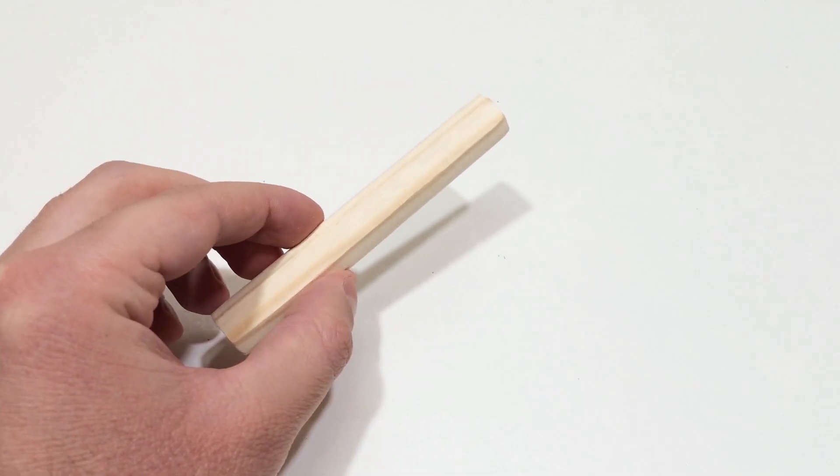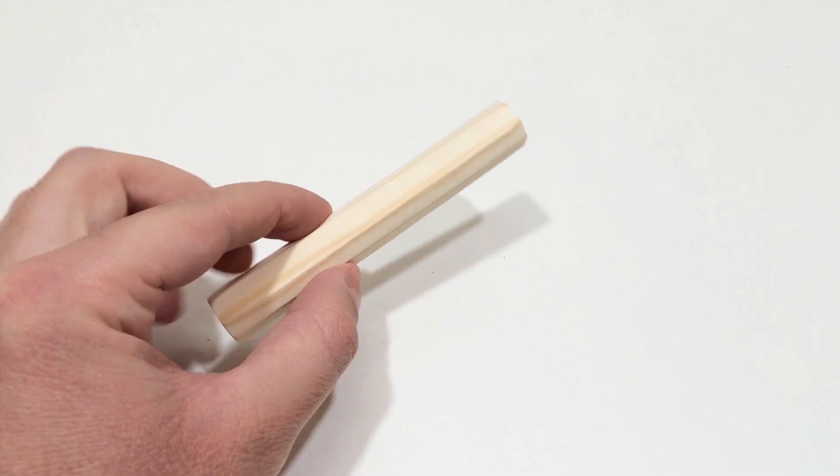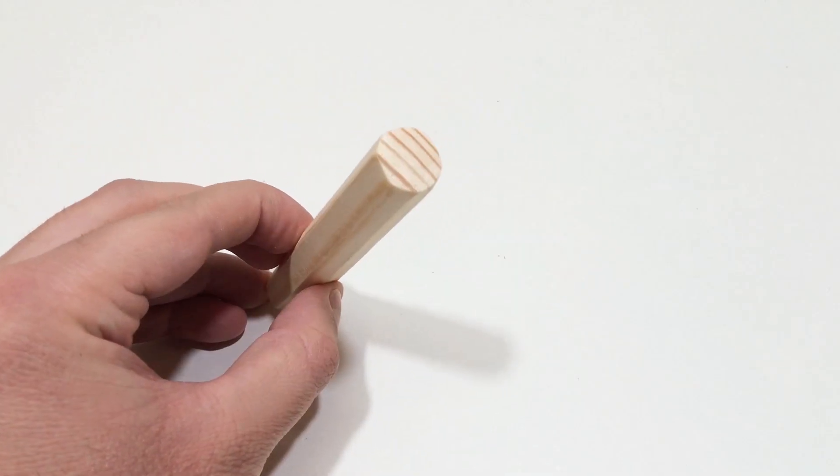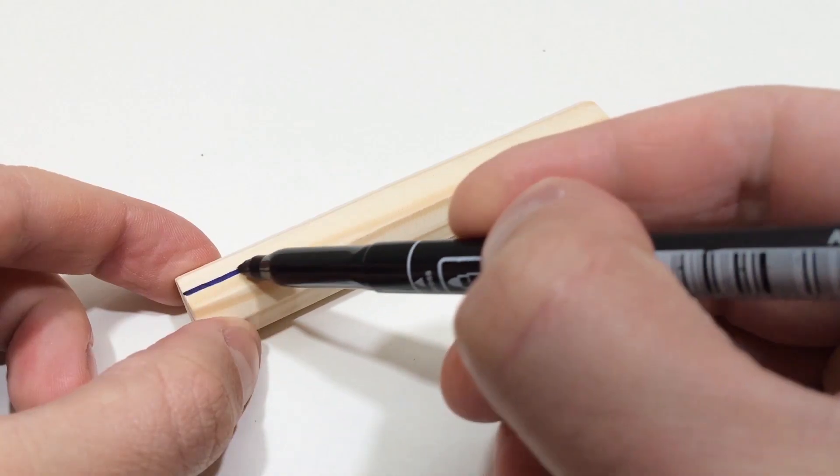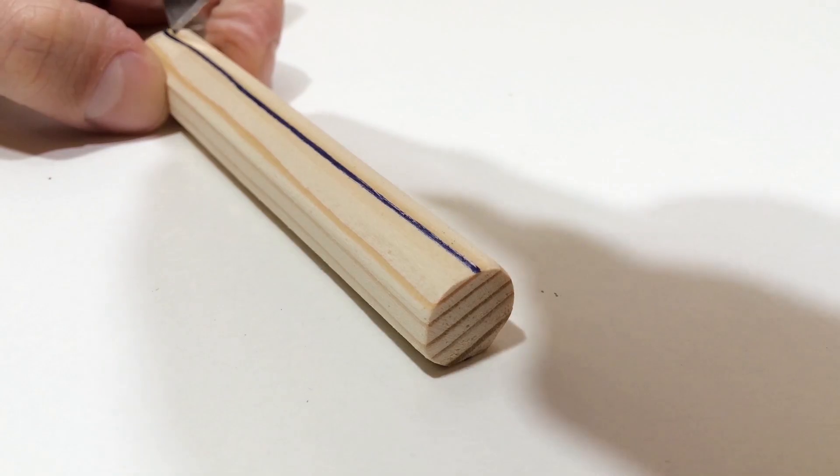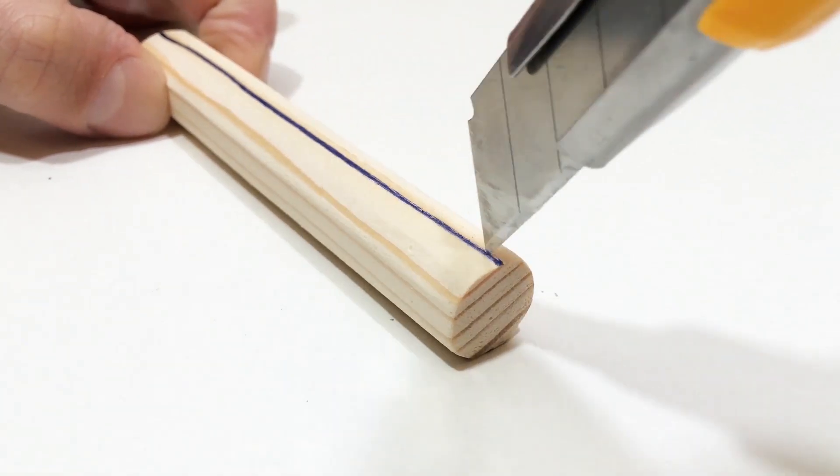Let's start with the handle. For comfort, I'm using a wooden piece that fits nicely in the hand. Carve shallow grooves along its length to place the wires neatly.